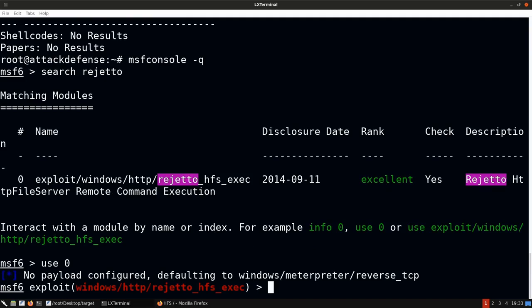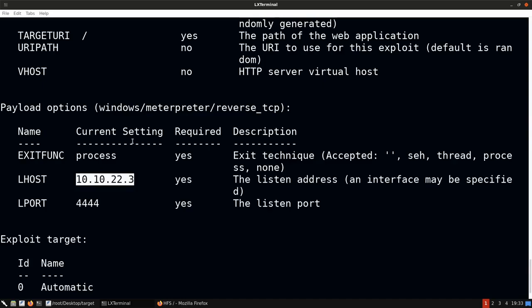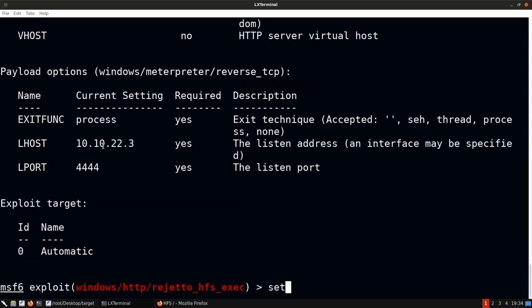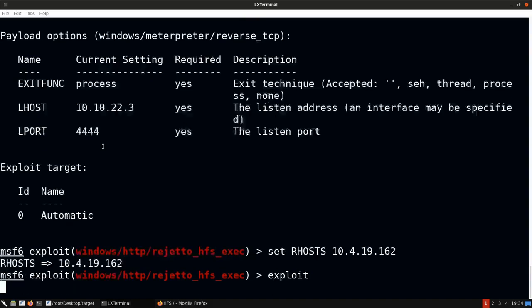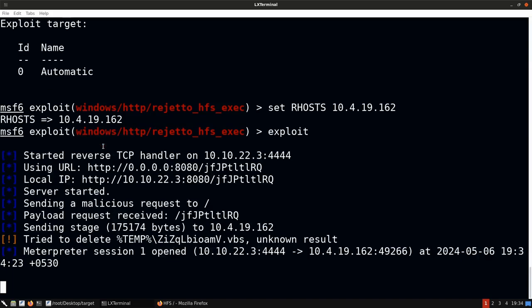We use module 0. The default payload selected is 32-bit Meterpreter, which is fine. Checking the options, LHOST is already configured to the Kali Linux IP. The RPORT is set to port 80, which is correct since the web server is running on port 80 on Victim Machine 1. We set RHOSTS to the IP of Victim Machine 1 and hit exploit.